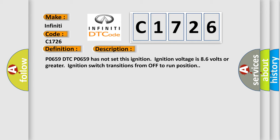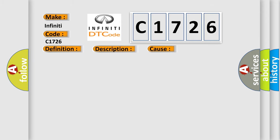PO659 DTC PO659 has not set this ignition. Ignition voltage is 86 volts or greater, ignition switch transitions from off to run position.